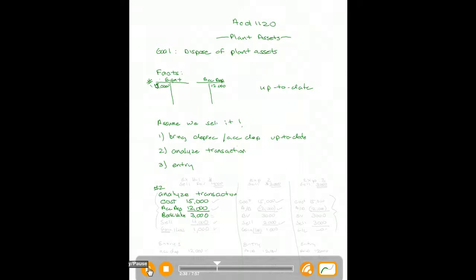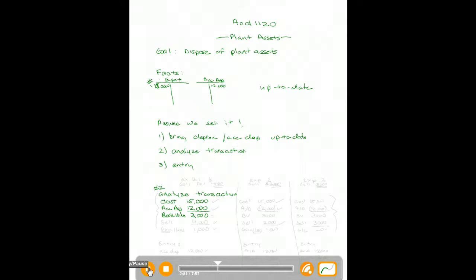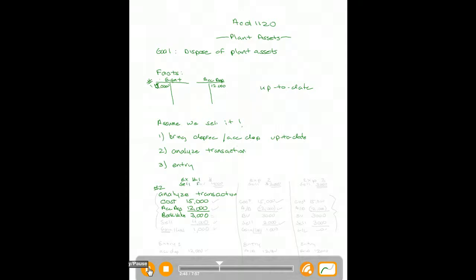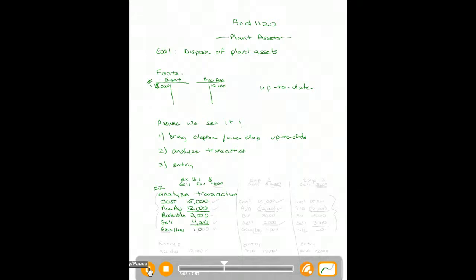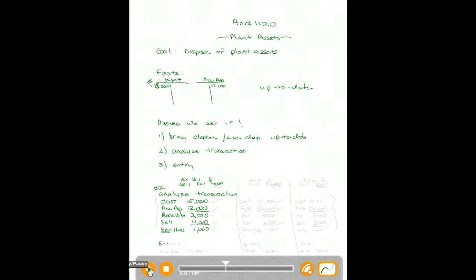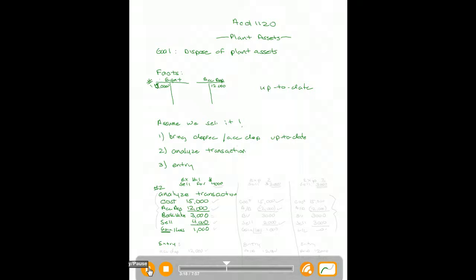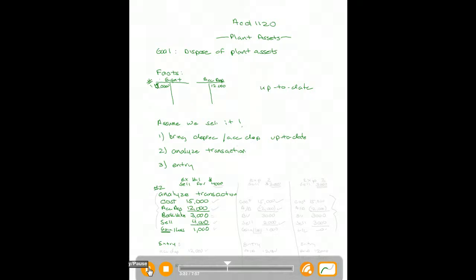That means I paid $15,000 for this asset, I have written off $12,000 to date, and I have $3,000 left to write off. In example one, let's assume we sell this asset for $4,000. You have a book value of $3,000 and you sell it for $4,000 — that's a gain of $1,000. Let's make that entry. First of all, you need to get rid of the equipment, so we'll credit $15,000.